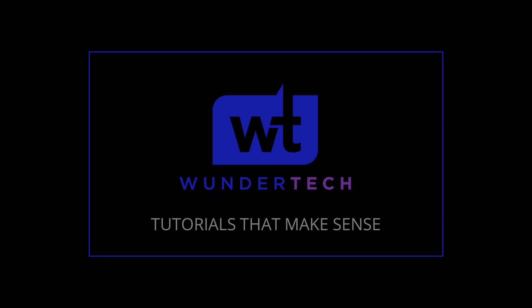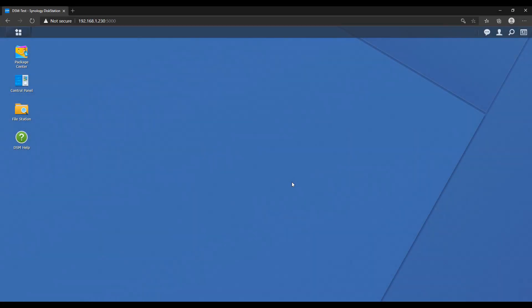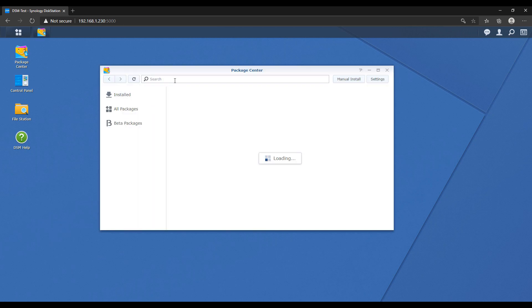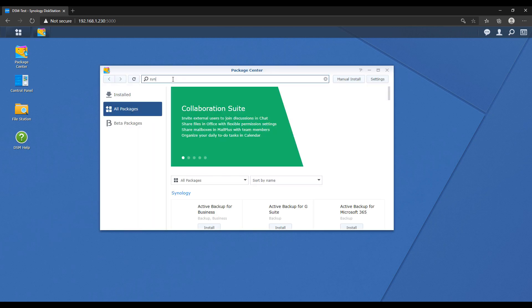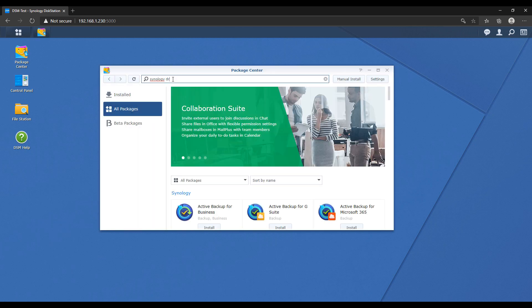We're going to take a look at the Synology Drive server and then a quick look at the Synology Drive client. Before we get started, I just want to mention that I have full written instructions in the description of the video. So the first thing we have to do is install the Synology Drive server — open up the package center, then install the Synology Drive server application.